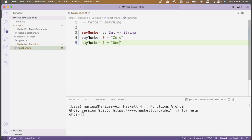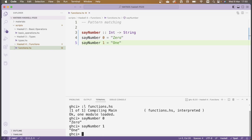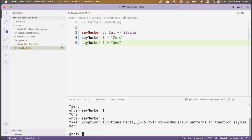This is the most basic example of pattern matching — we say what the function does on individual arguments. After loading the script with ':l functions.hs' in GHCI, sayNumber 0 returns "zero" and sayNumber 1 returns "one". If I try sayNumber 2, I get an exception: non-exhaustive patterns in function sayNumber, because I haven't defined what the function does when given 2.